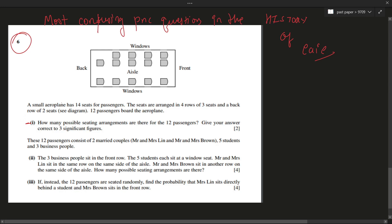A small airplane has 14 seats for passengers. The seats are arranged in four rows of three seats and a back row of two seats. 12 passengers board the airplane. How many possible seating arrangements are there for the 12 passengers? We need to give the answer in three significant figures.